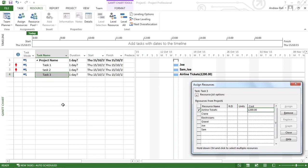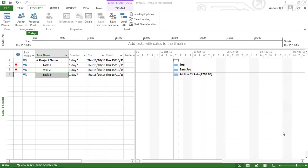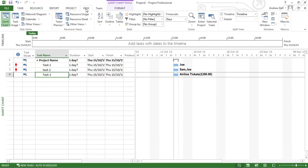Let's have a look at the effects of assigning these resources to these tasks. I'm going to close this assign resources dialog box. I'm going to change my view so that instead of looking at the entry table in this area, I'm going to be looking at the work table.